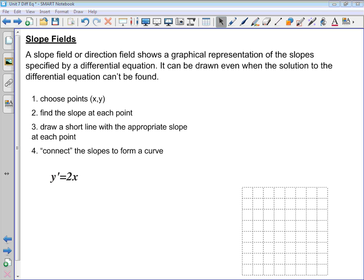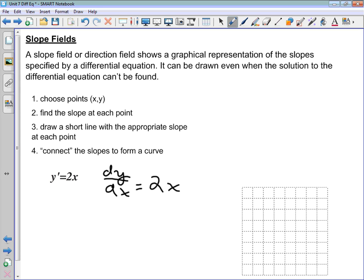In this lesson we're going to take a look at slope fields, also known as direction fields. A slope field shows you a graphical representation of the slopes of the tangents to the function that would be the solution to a differential equation. So at some point (x, y), the slope of the tangent is given by the differential equation — in our example, y' = 2x, meaning the slope equals 2 times x.